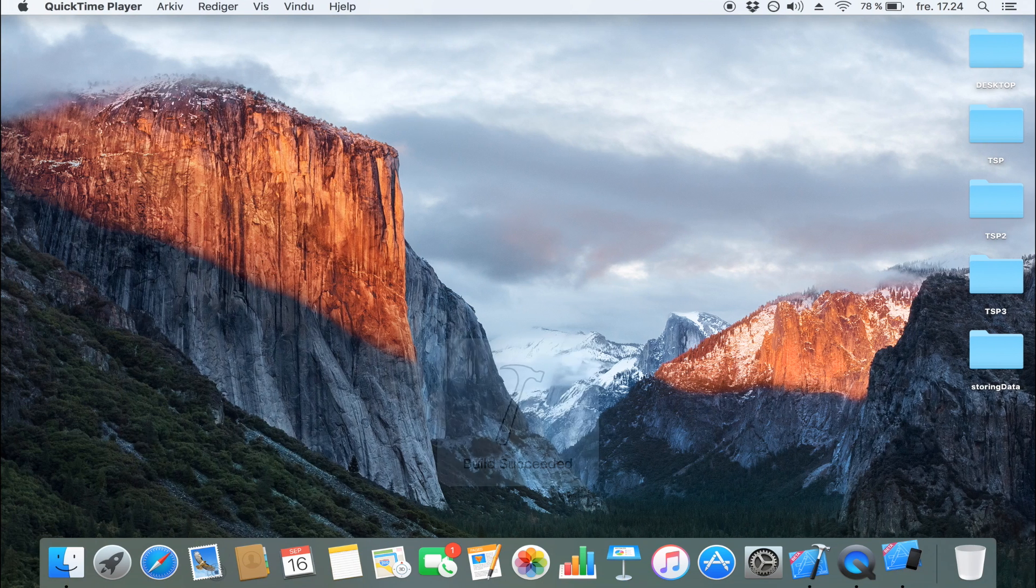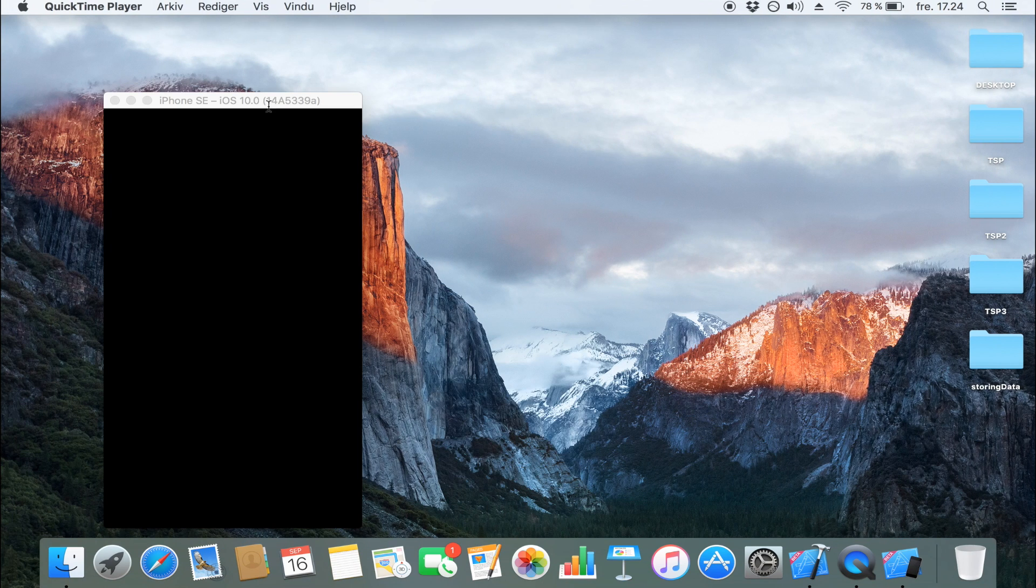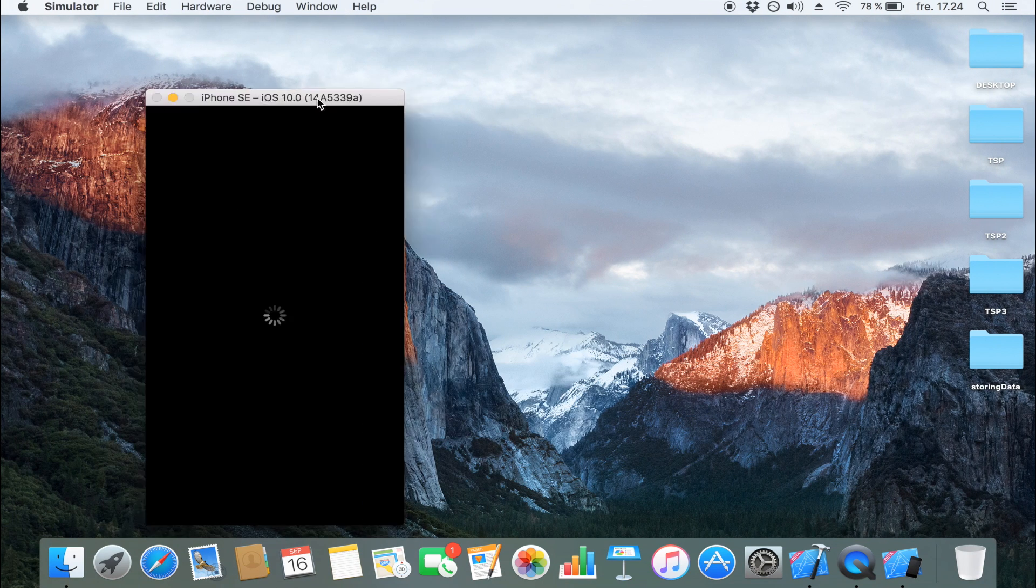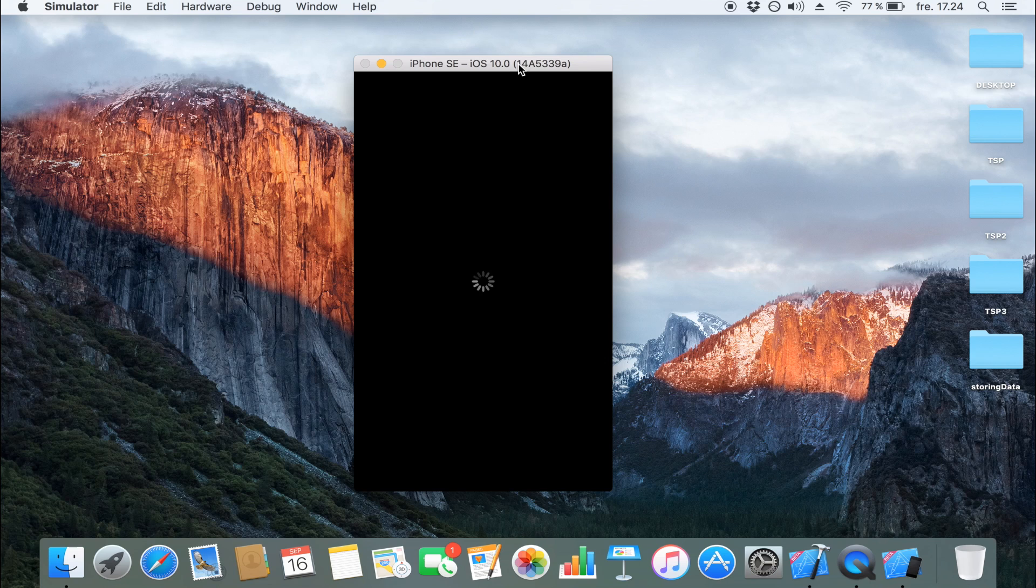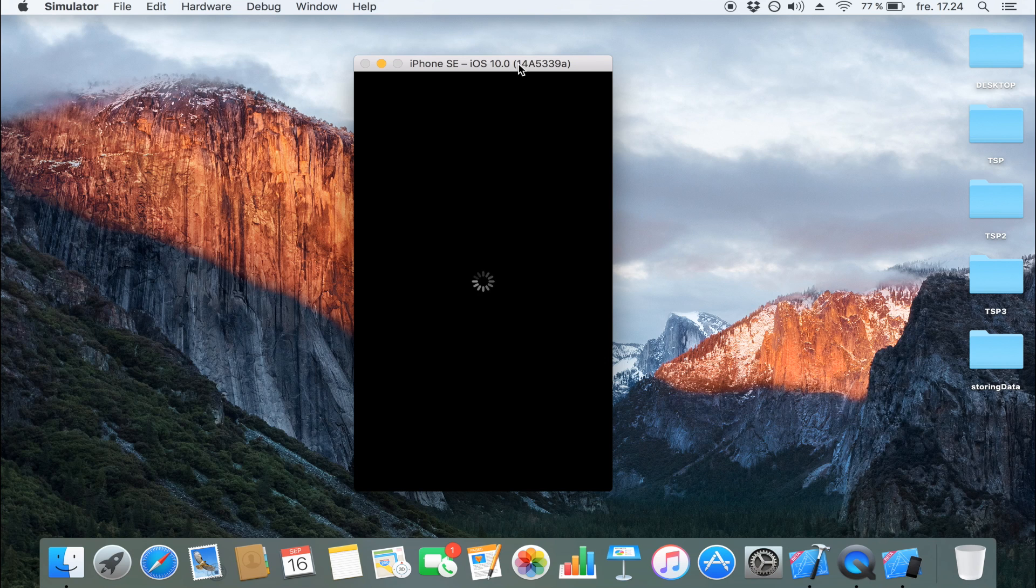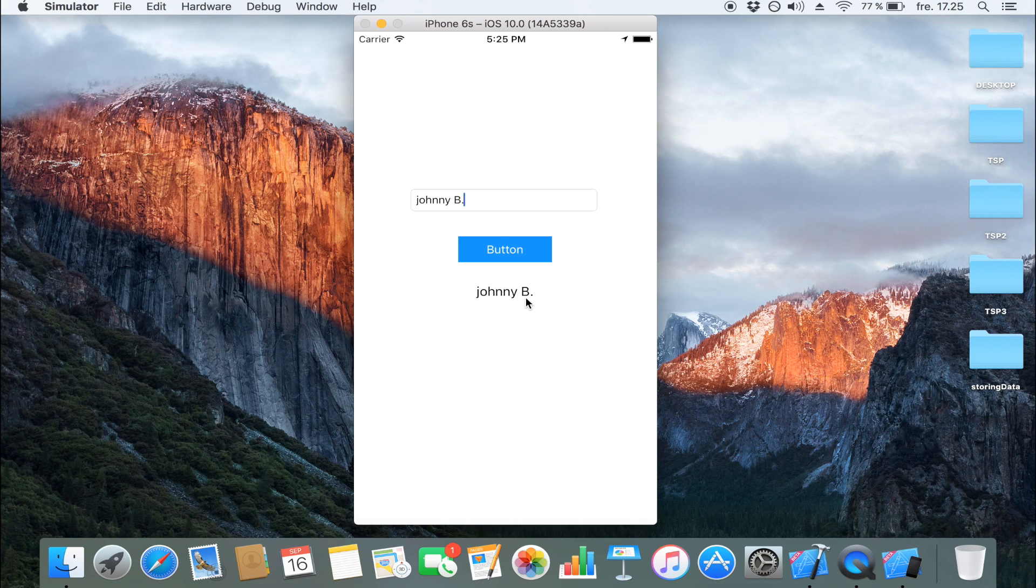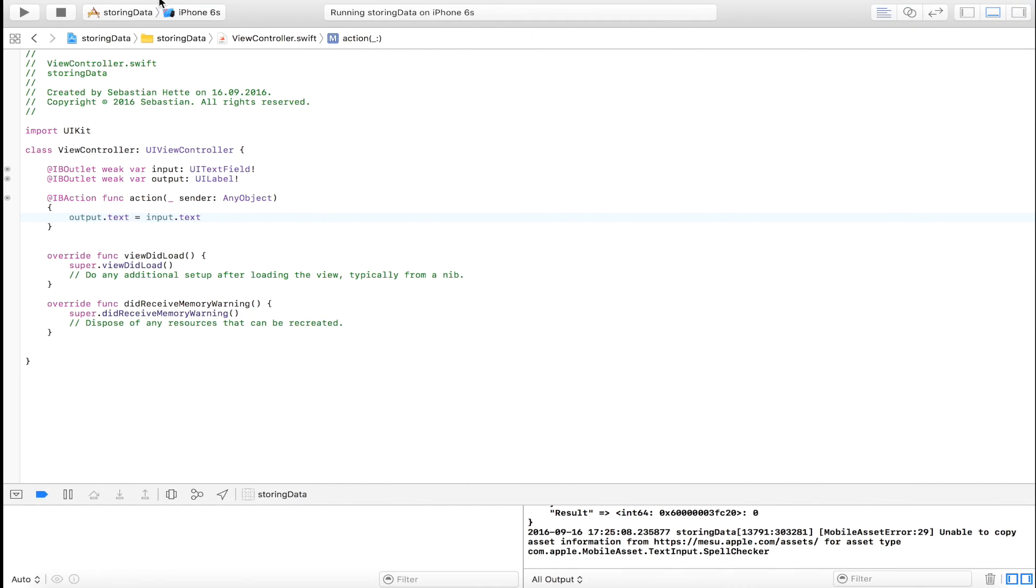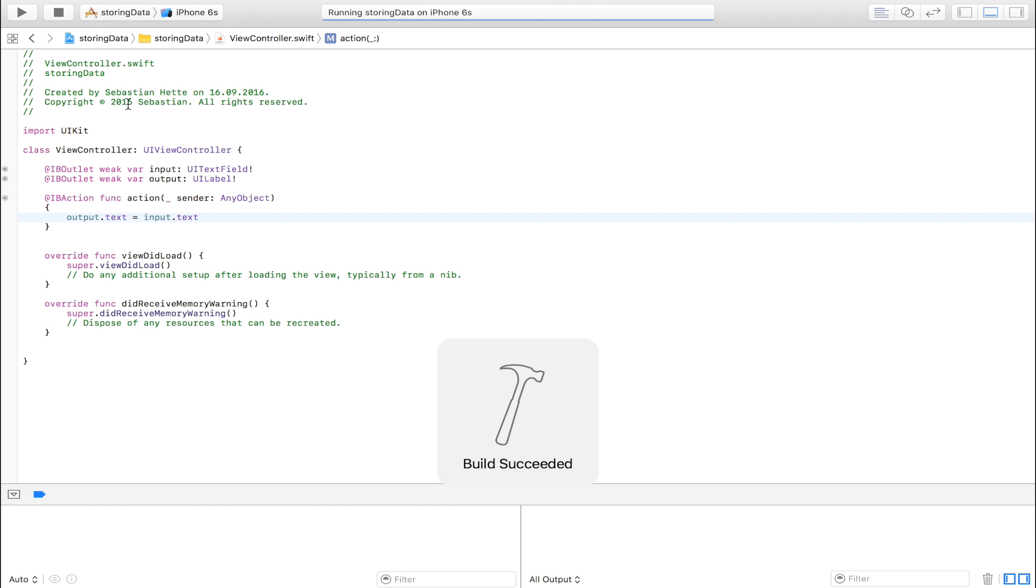And we will now see what the result is of that. And as you might guess, it will do exactly as we told it to. And that is to display our name when we click this button. So here is our current state of the app. And let's say my name is Johnny B. And I click this button. It will display my name.